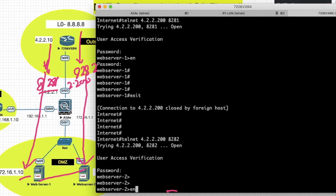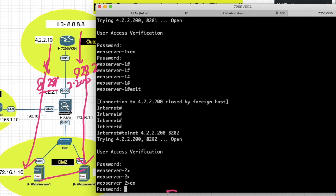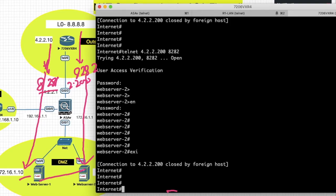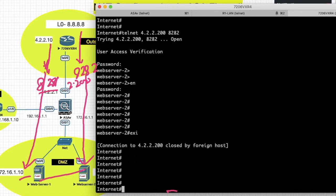You can see it is redirected to web server 2. So friends, in this video we have seen static NAT for our DMZ with a single IP. Thanks for watching this video. Have a nice day.